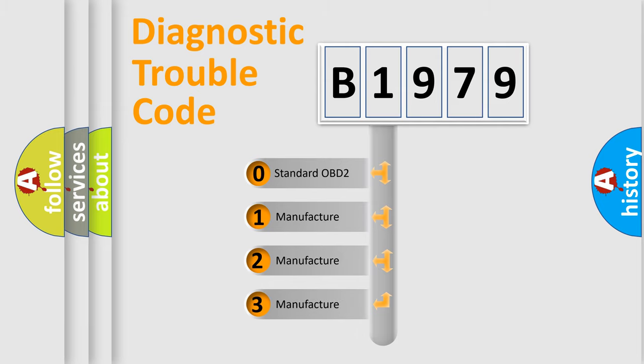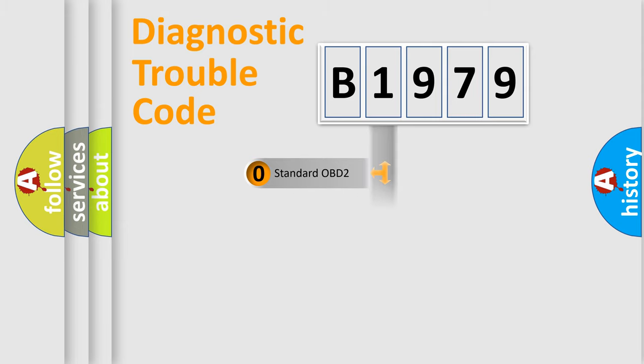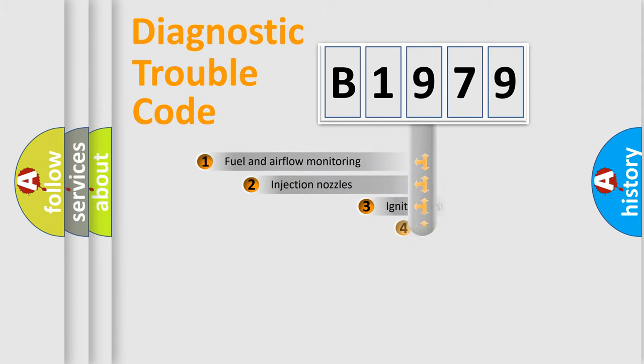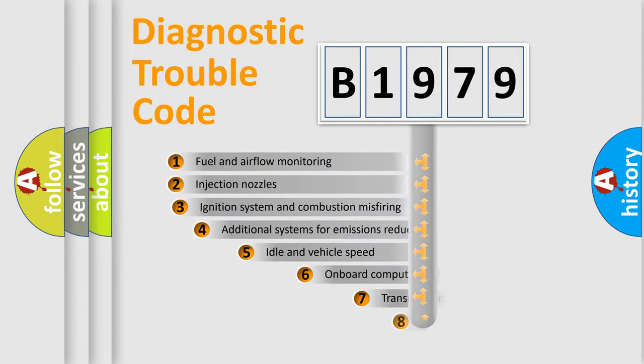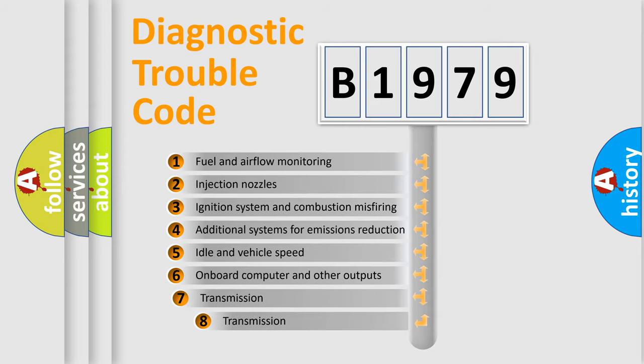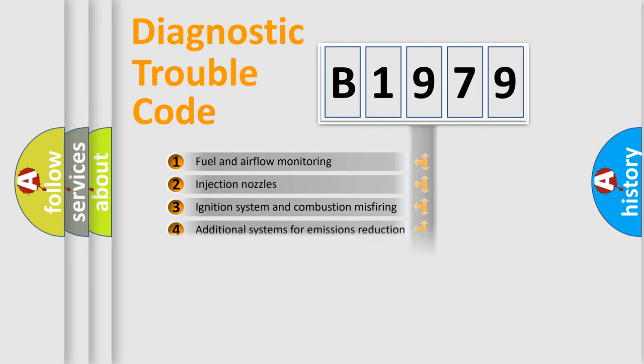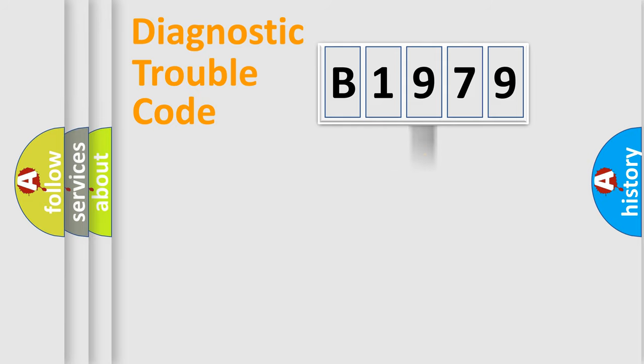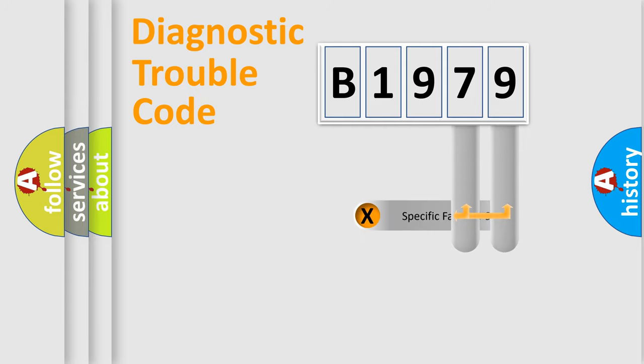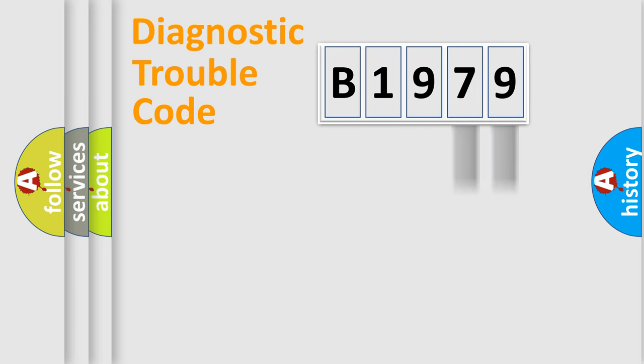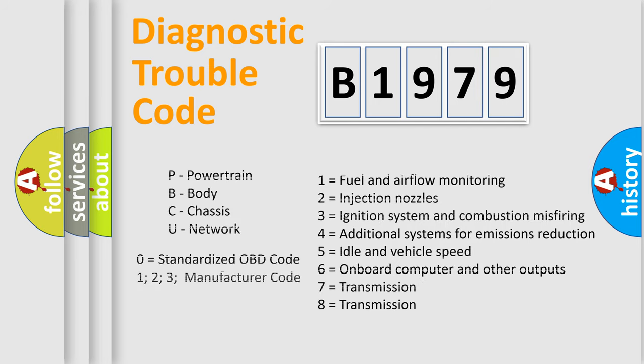If the second character is expressed as zero, it is a standardized error. In the case of numbers 1, 2, or 3, it is a more prestigious expression of the car-specific error. The third character specifies a subset of errors. The distribution shown is valid only for the standardized DTC code. Only the last two characters define the specific fault of the group.